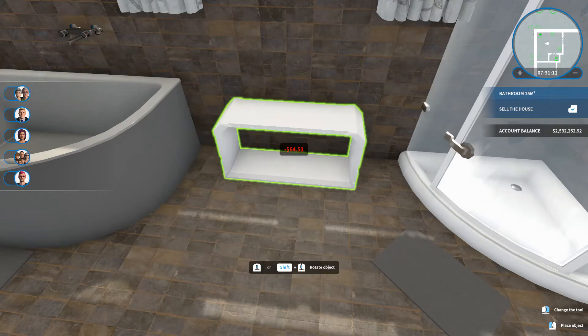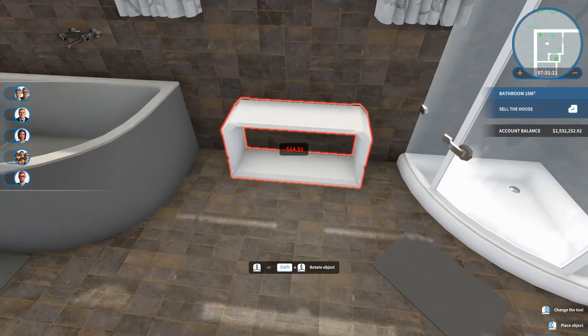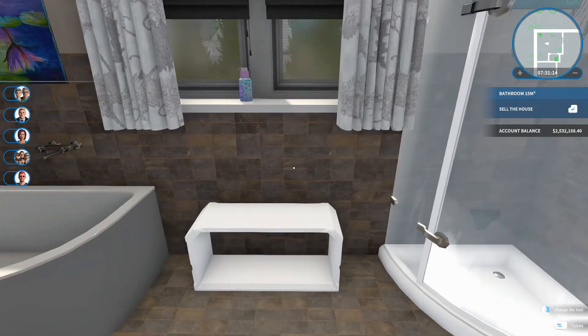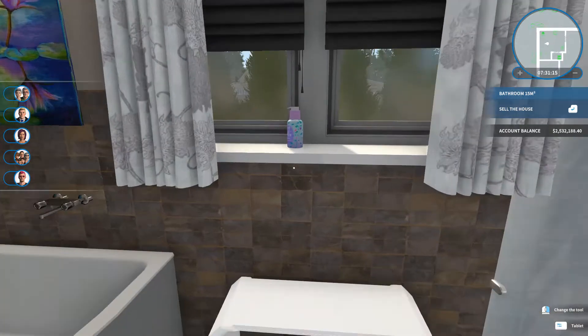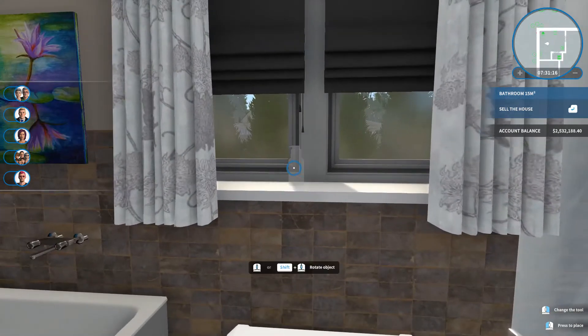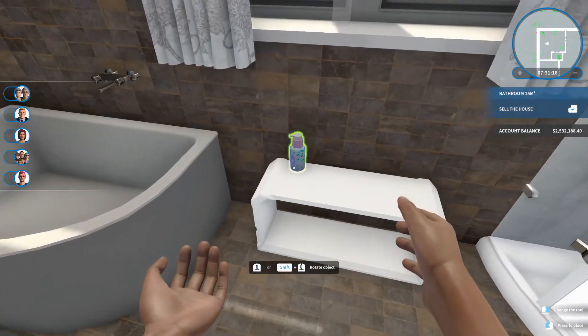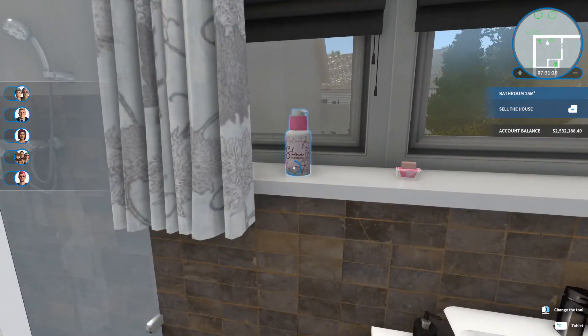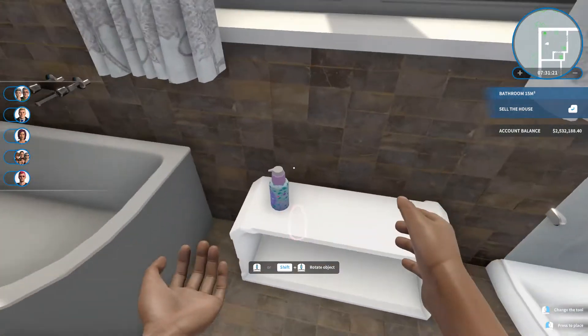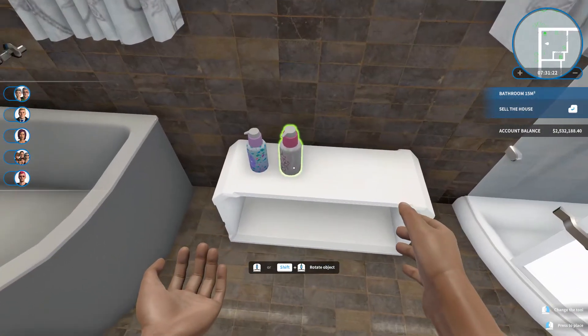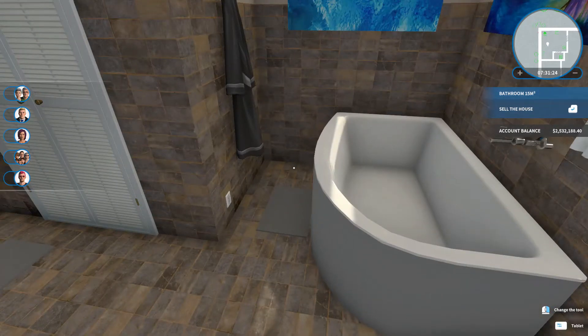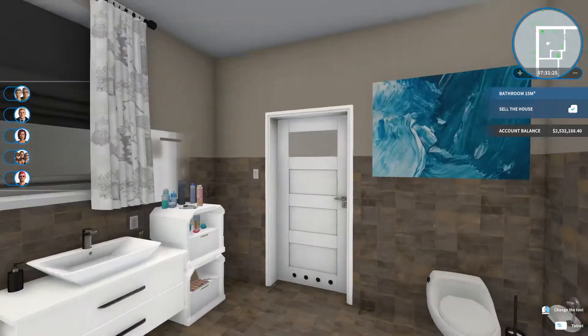I think I need to turn it around. Yeah, there. And then I can put the bubble bath and the shampoo on there. Like so. Cool.